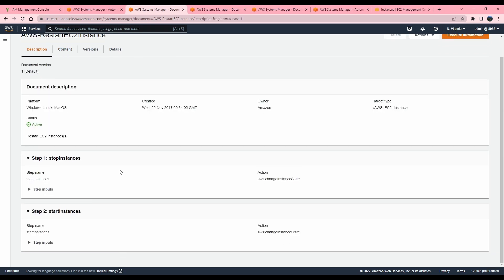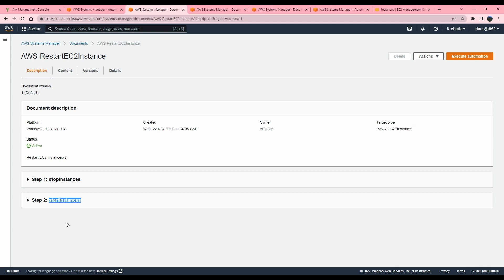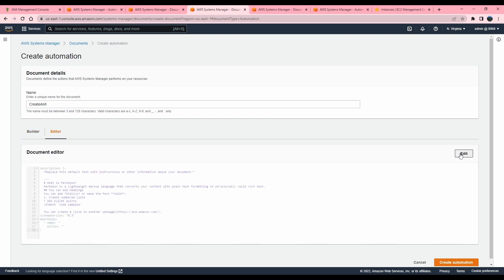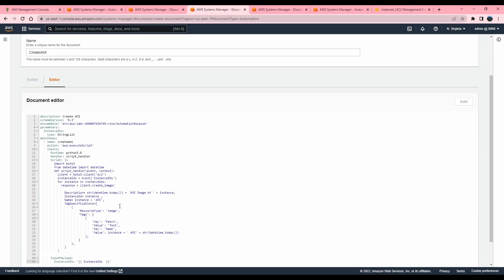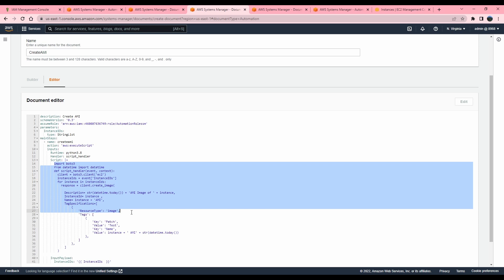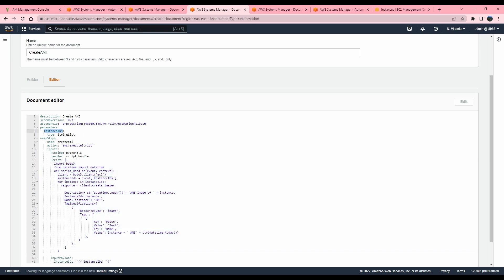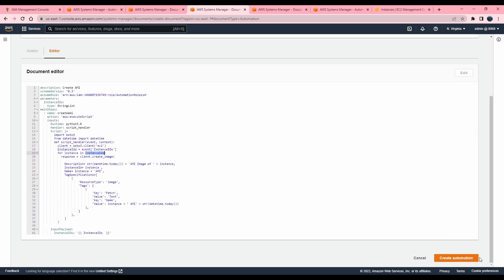In the Amazon-provided document we used earlier, it also had a multi-step document — the first step was to stop the instance and the second was to start instances. Now back to the one I'm creating: you can use the builder or switch to the editor. I already have the content so I'll paste it in. This runbook uses the AWS execute script action type with a Python handler and function name. The script grabs the instance IDs from the parameter I described, then executes against those instance IDs — in this case it gets the instance ID and creates an AMI image of those instances.